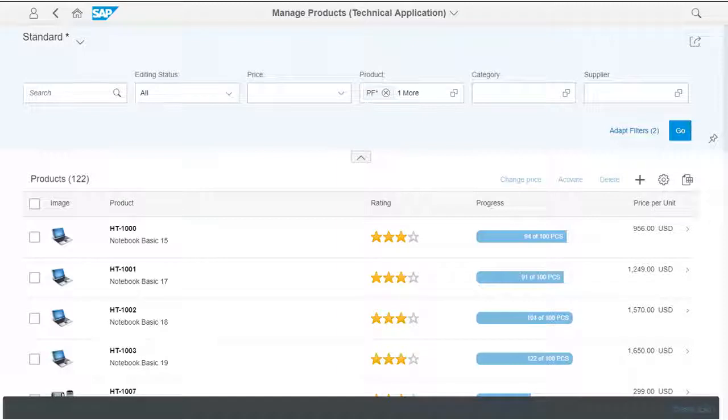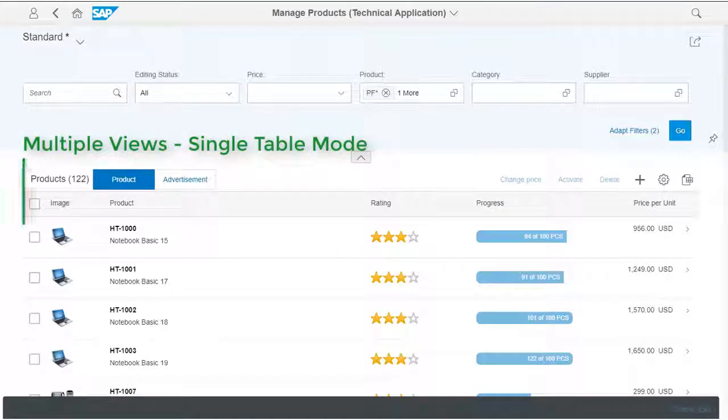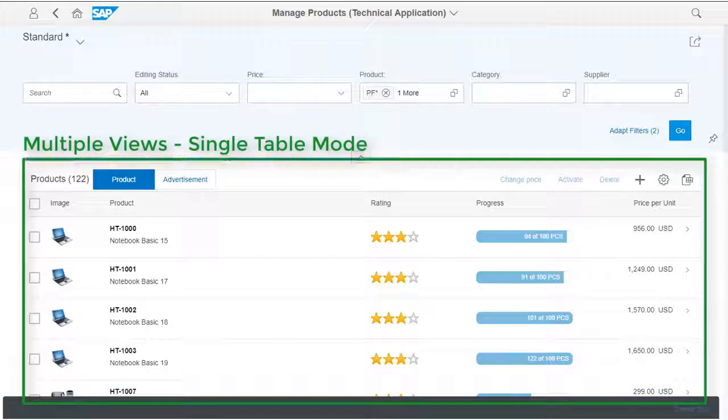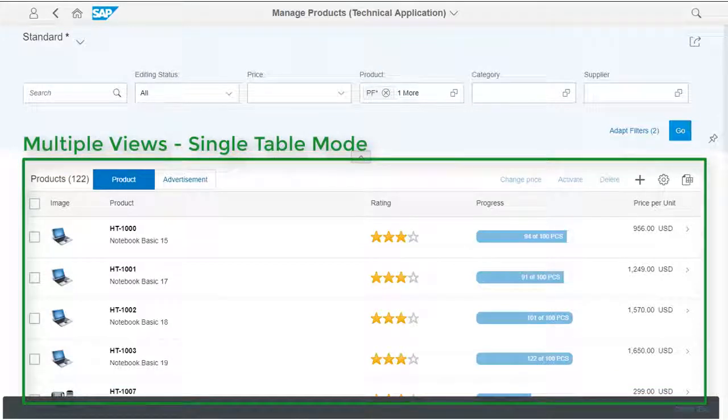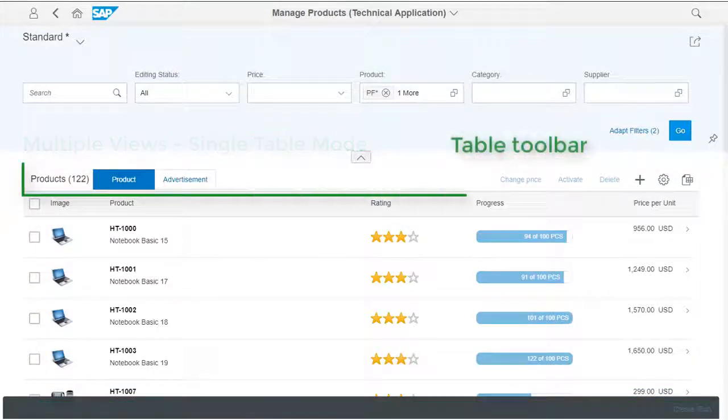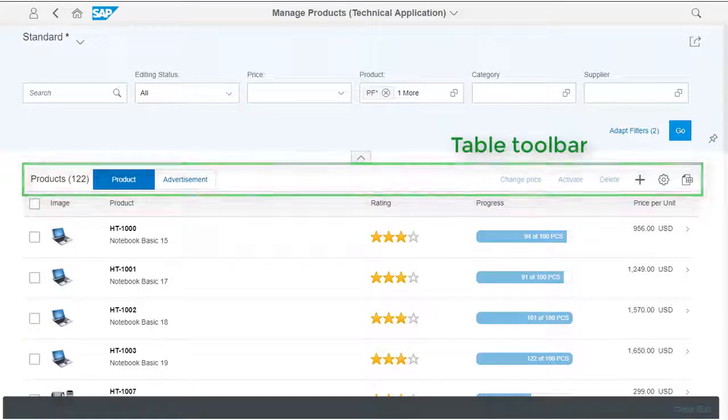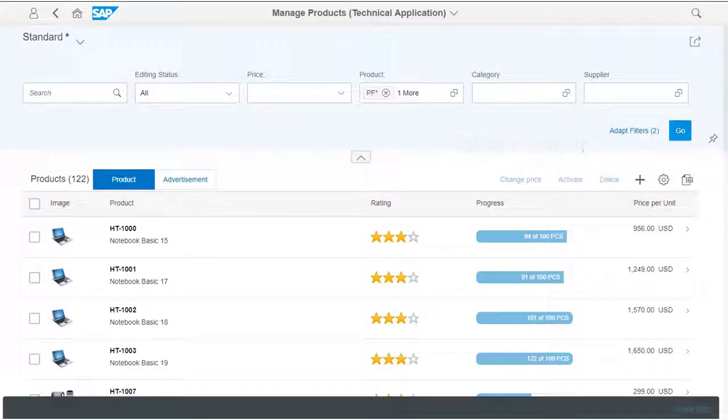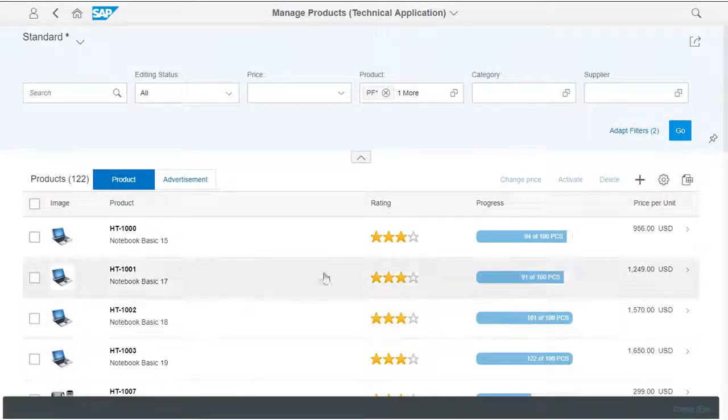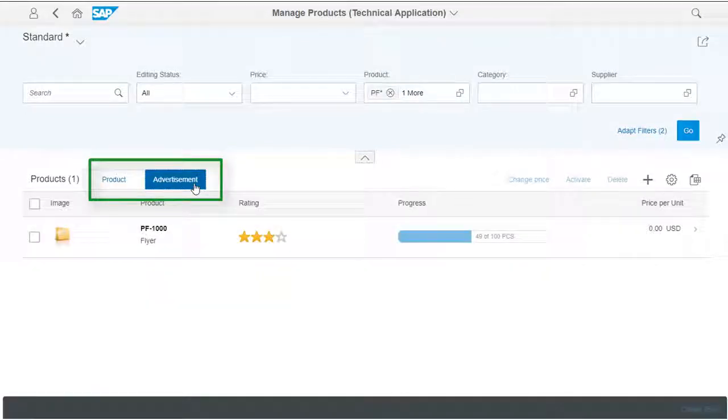There are two options available. The Single Table mode offers a single table instance, one table toolbar, and, if activated, one table variant management. To switch between the views, a segmented button is rendered in the table toolbar.